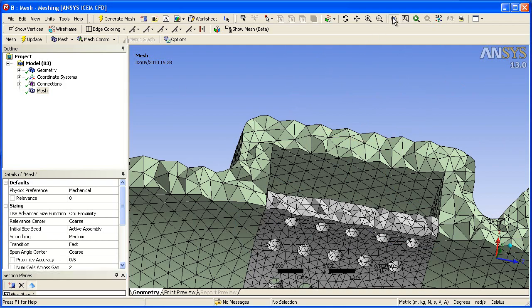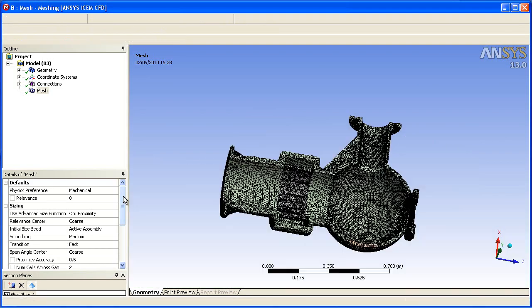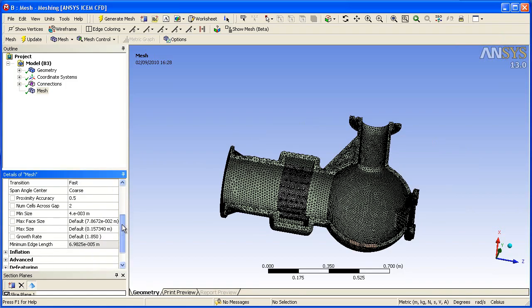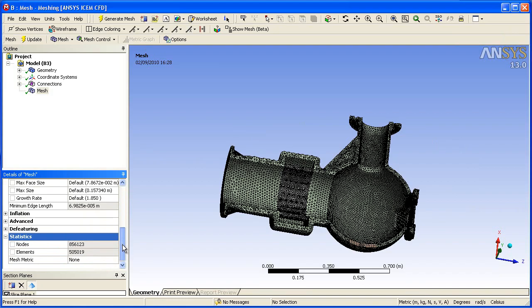Finally, we will look at the node and cell counts or element counts using the automated mesh methods. In the statistics, you can see that the number of elements is in the order of 505,000 and the number of nodes 856,000. We will come back to these numbers later.